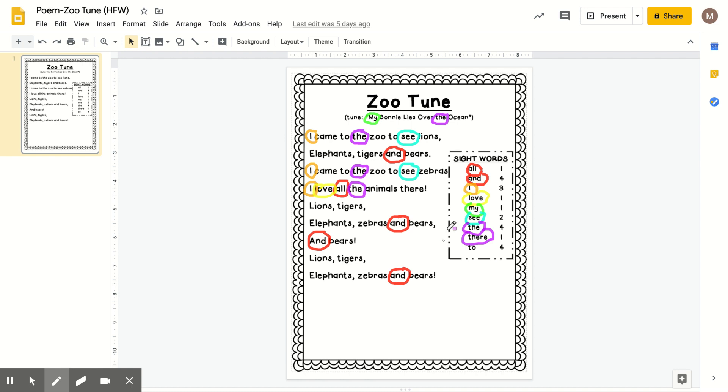All right, we have one more word to find and it also is a T. So we'll keep our purple and it is the word to and there's four.